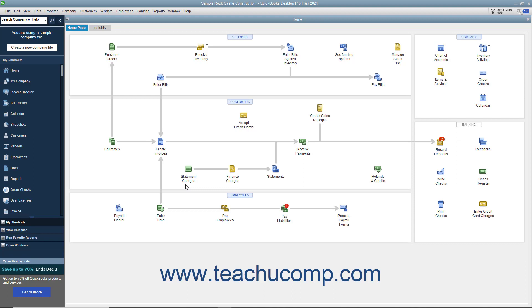Customer groups in QuickBooks Desktop Pro 2022 and later let you group customers together by shared attributes. These shared customer attributes could be things like location or customer type, for example. After creating the customer groups, you can then perform related tasks for only the customers in the customer group.